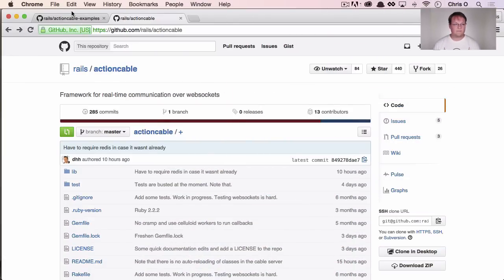It basically means that you're going to be able to build applications in Rails with Action Cable that can communicate to and from the server in real time. And DHH just posted an example of how to use it. We're going to dive into that today. So let's do it.